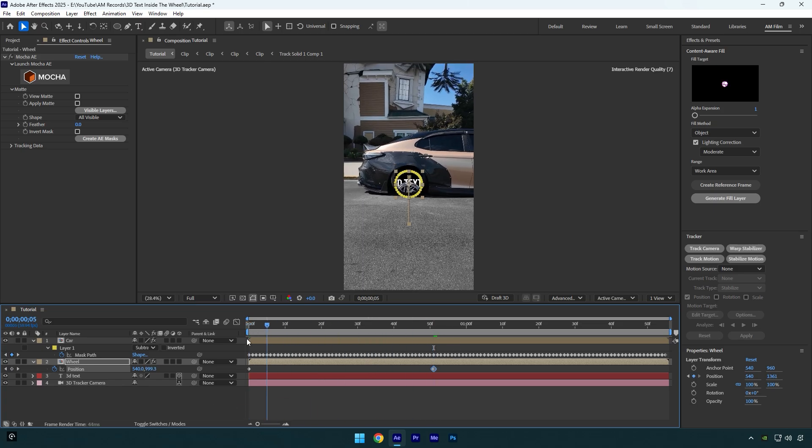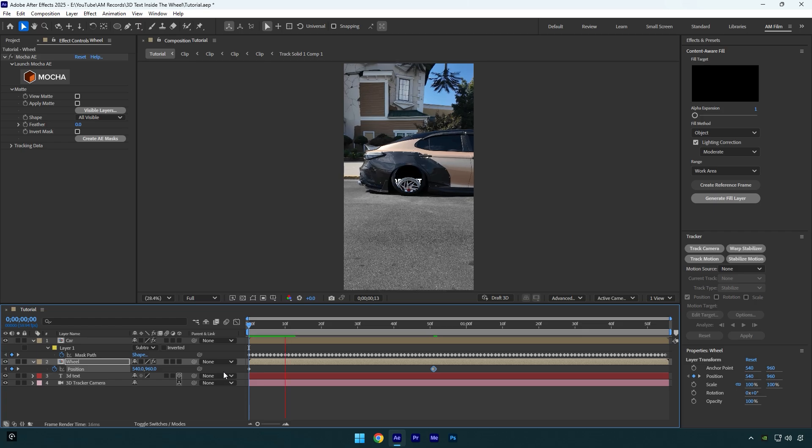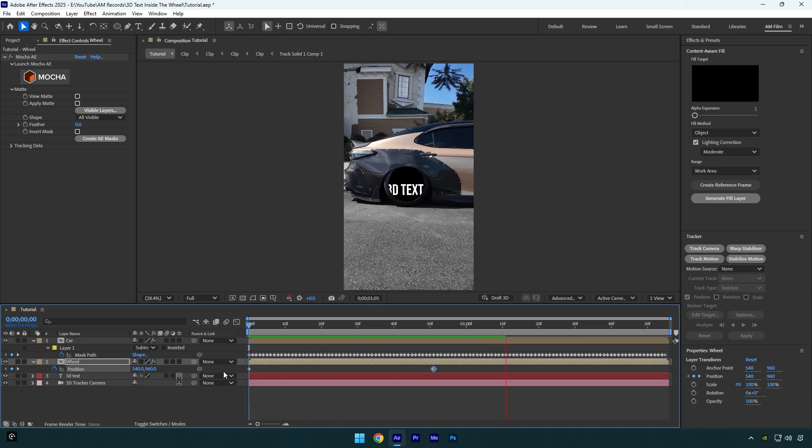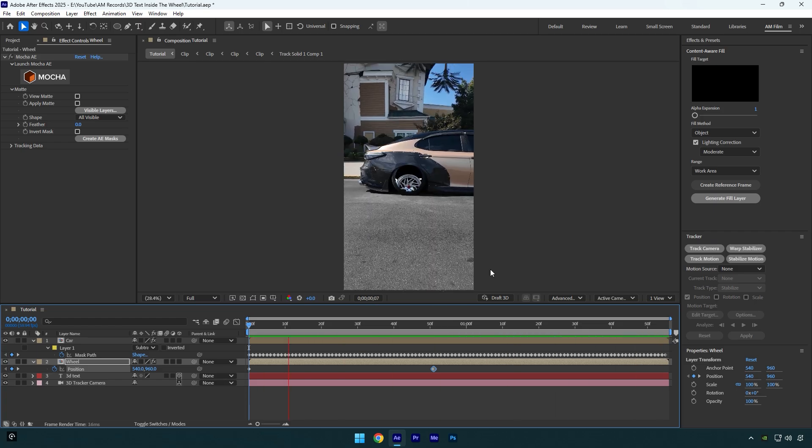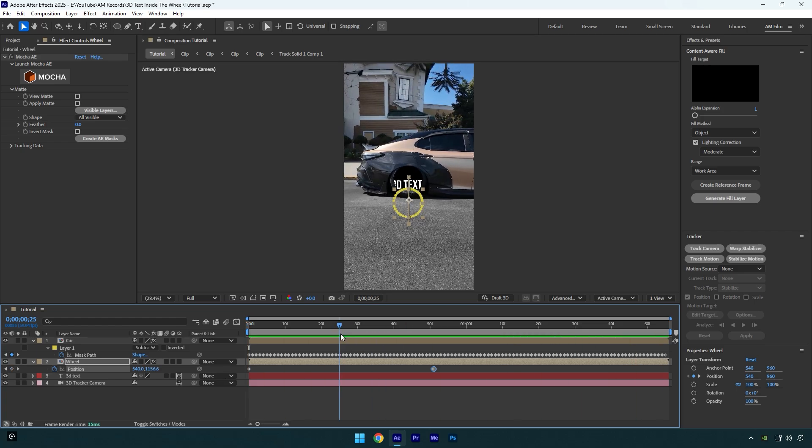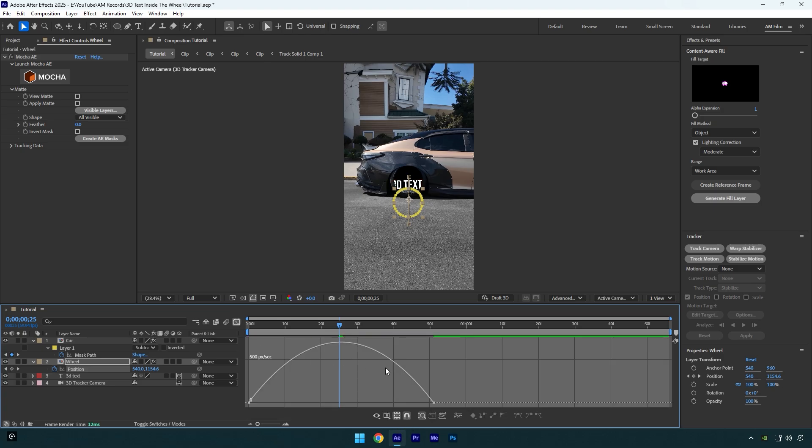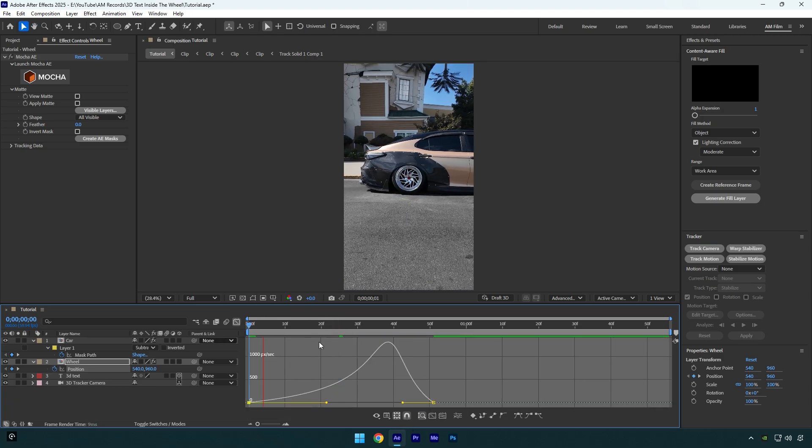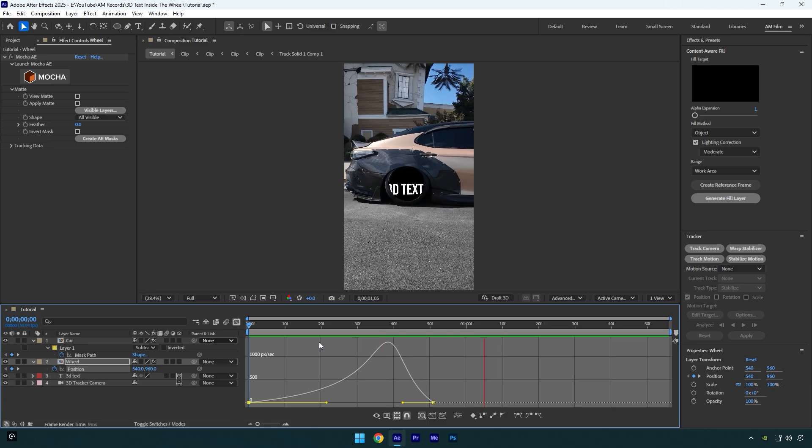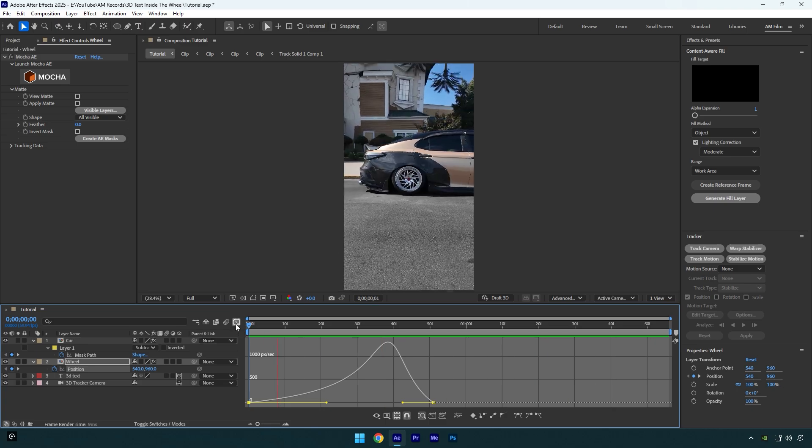Let's quickly check what we've got. Looks nice, but let's select both keyframes and then press F9 on your keyboard to Easy Ease them. Now go to Graph Editor and make a smooth curve. That looks way better.